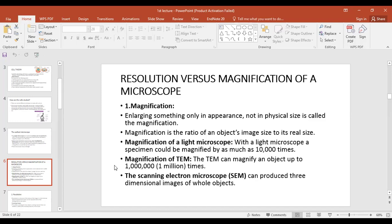Magnification can also be defined as the ratio of the image size to the real size of an object. A light microscope can magnify objects up to 10,000 times their actual size. A transmission electron microscope can magnify up to 1 million times. The scanning electron microscope gives 3D images — three-dimensional images of proteins, DNA, amino acids, and other structures.